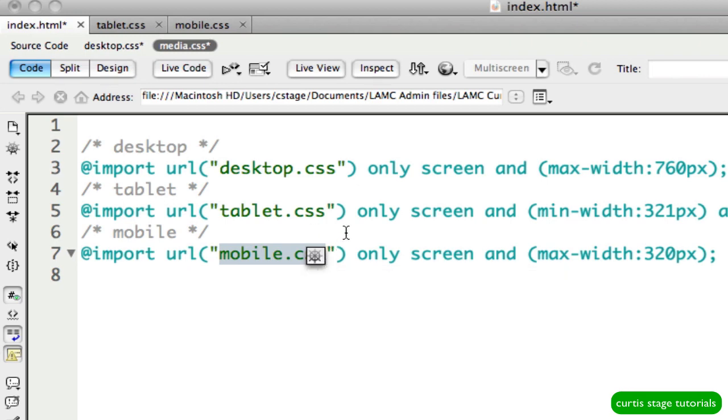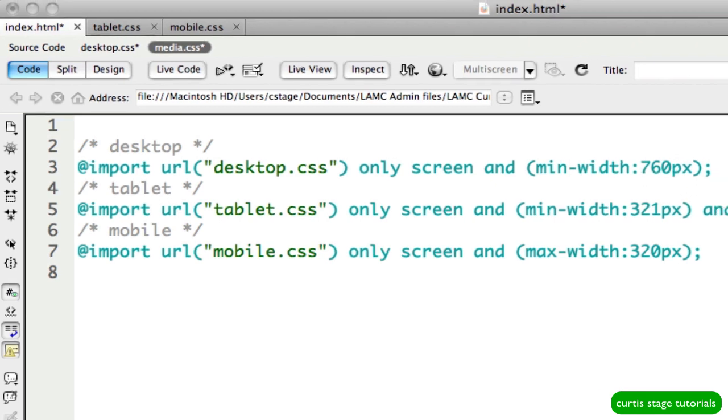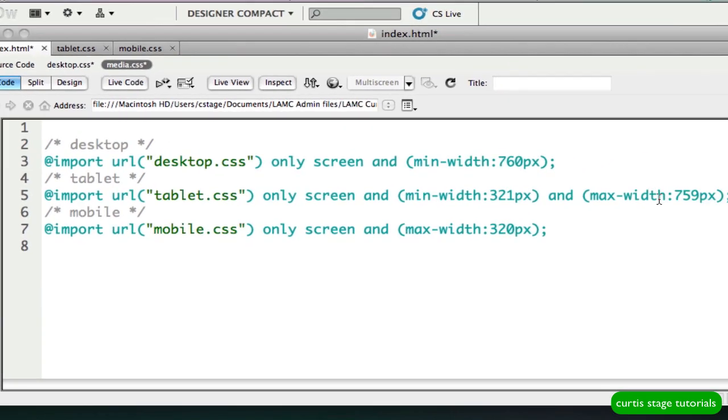So I did make a mistake back in tutorial number one, and I wanted to change that really quickly here. I made on my desktop CSS my max width 760. Well, that's not good because my header alone is 800, so I want my minimum width here to be 760 so that it doesn't get any smaller than that. And remember, my max width for my tablet is 759.